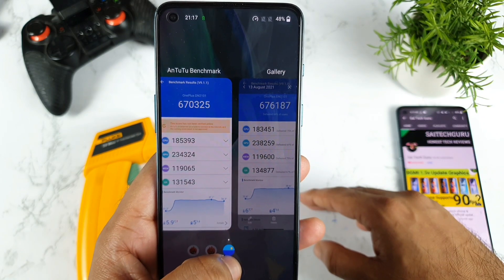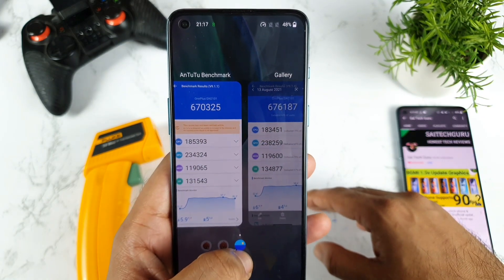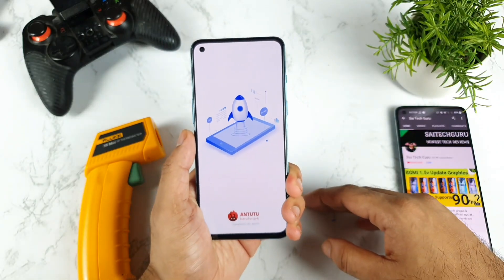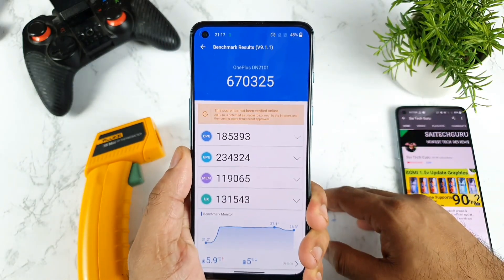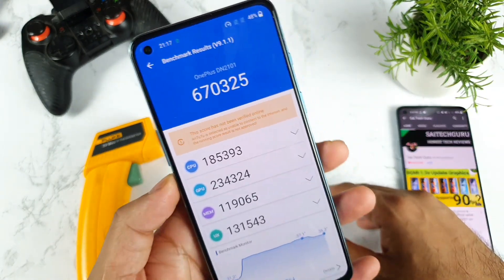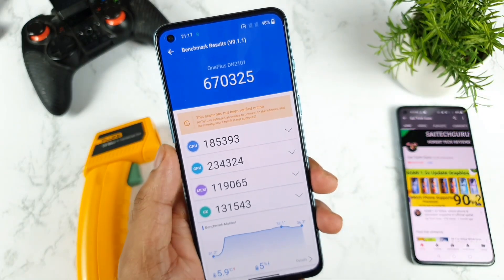So this is a quick AnTuTu test on the OnePlus Nord 2 device after using the latest AnTuTu version 9.1.1. Thank you for watching this video, and in case you have any other queries, let me know in the comment section below. Signing off — bye!